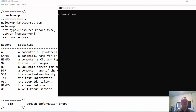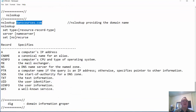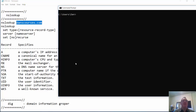Let's talk about nslookup. With nslookup, you type nslookup and then the domain name you want to resolve. By default, it's going to use whatever name server you have configured on your host. Right now, my name server on my host is my local router, so it'll use that name server to resolve a name to an address.